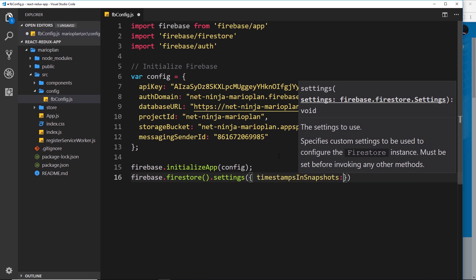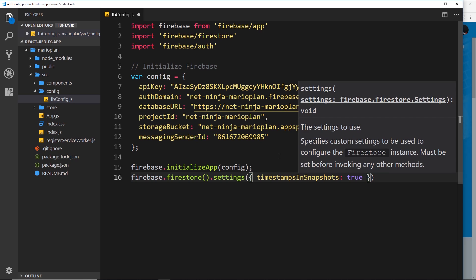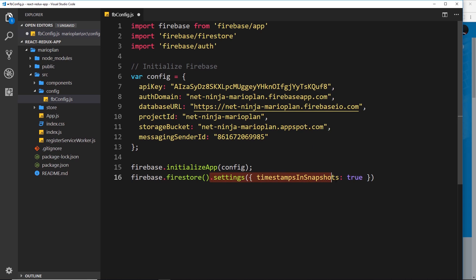This was just an update in the Firebase library which changes how Firebase works with timestamps. Just place that in and everything is going to be fine. We just need to add on this little bit of code right here just so the console doesn't complain later on about that update.